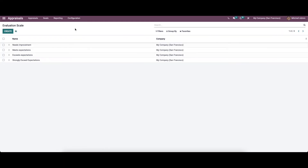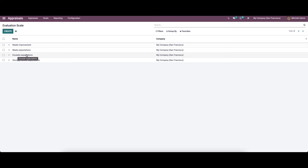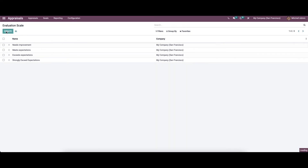Now let's move on to the evaluation scale. After completing the appraisal procedures, you need to fill out the final rating option in the employee profile. The list of ratings displayed includes evaluation scales like Needs Improvement, Meets Expectation, Exceeds Expectation, and Strongly Exceeds Expectation. It is also possible to create a new evaluation scale type to use for the final rating.